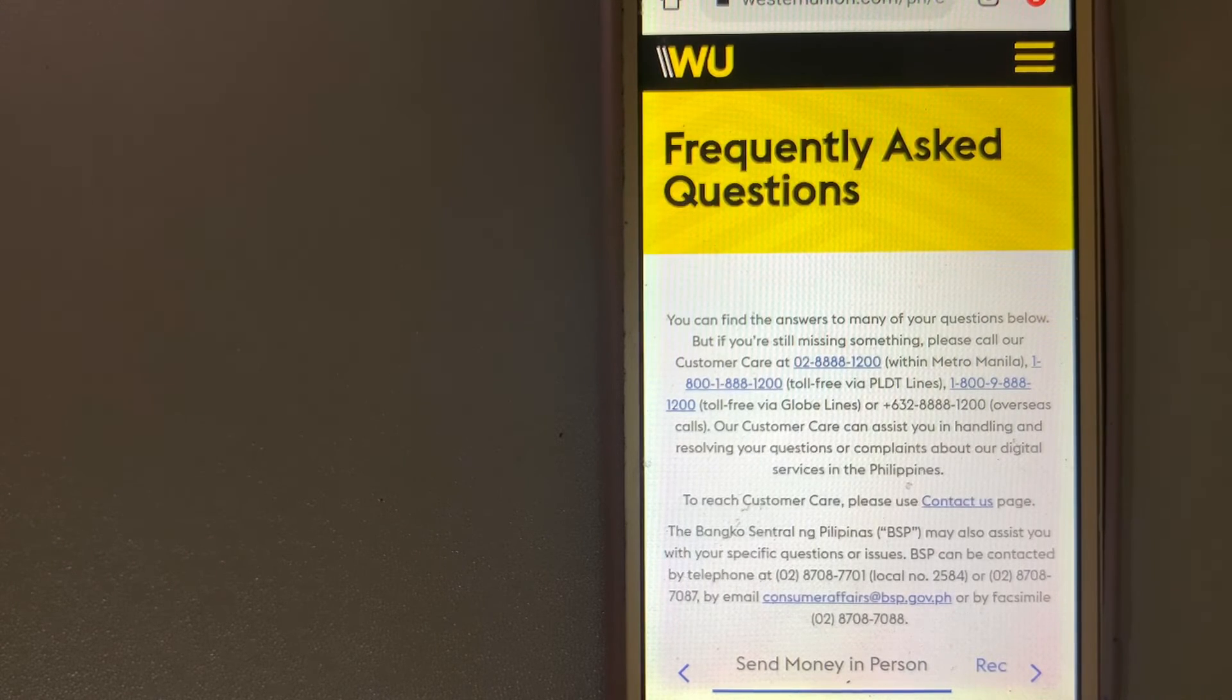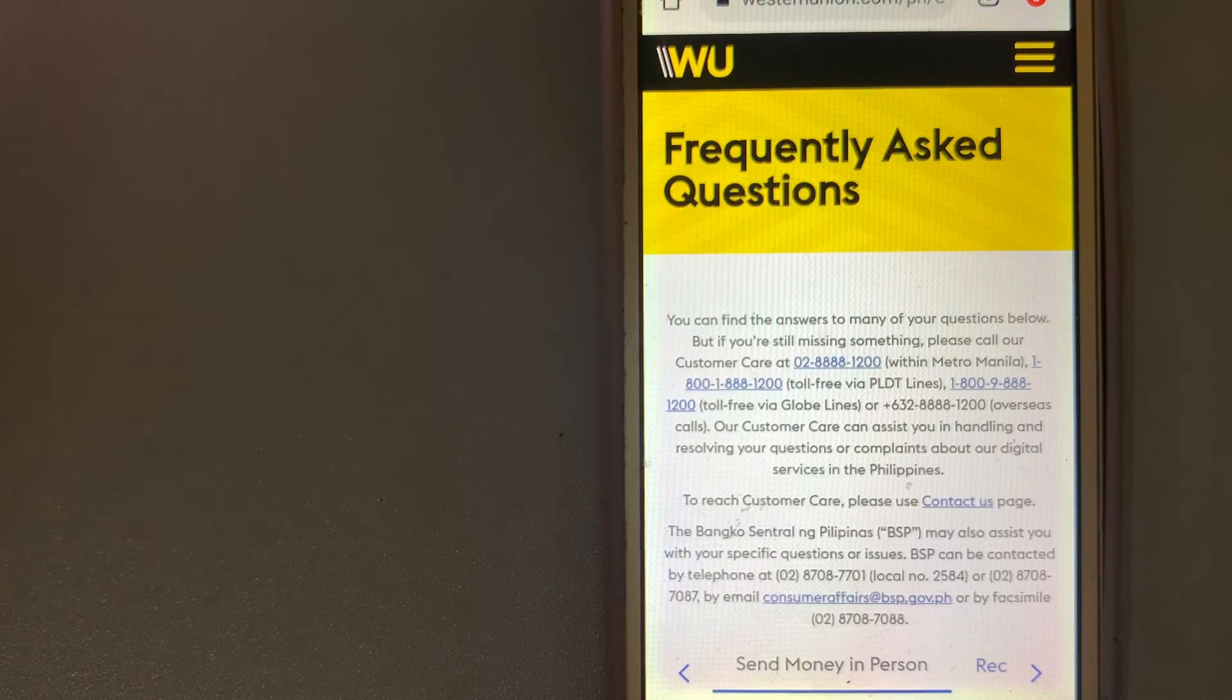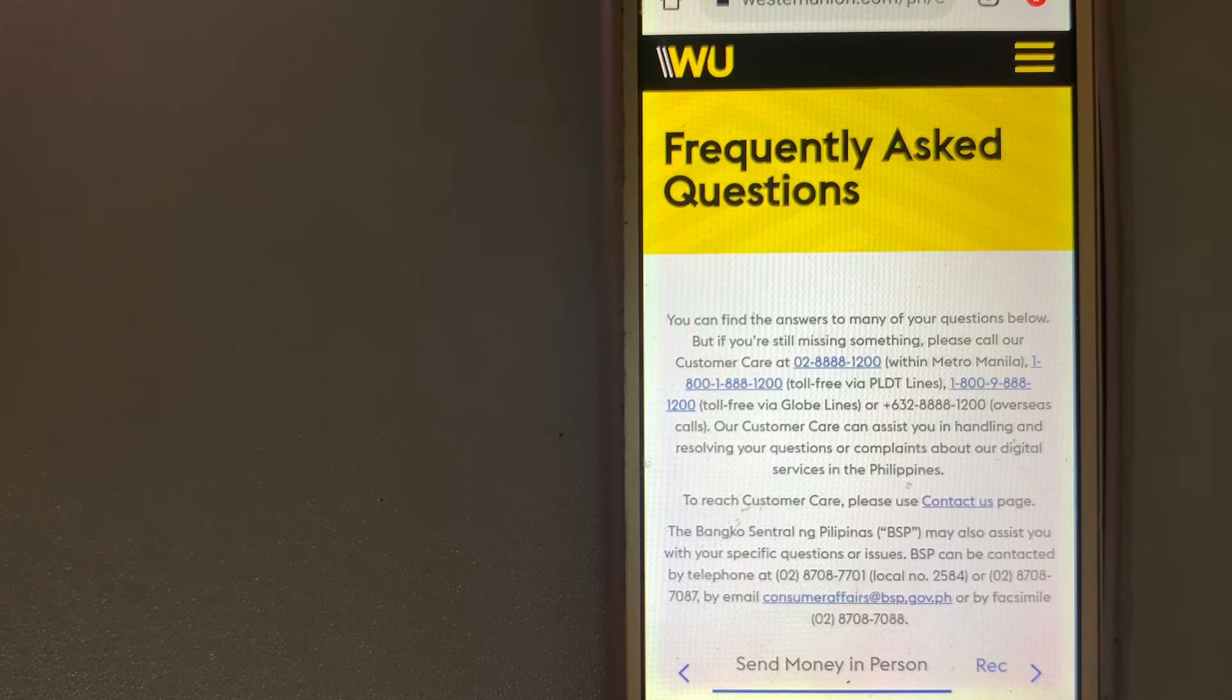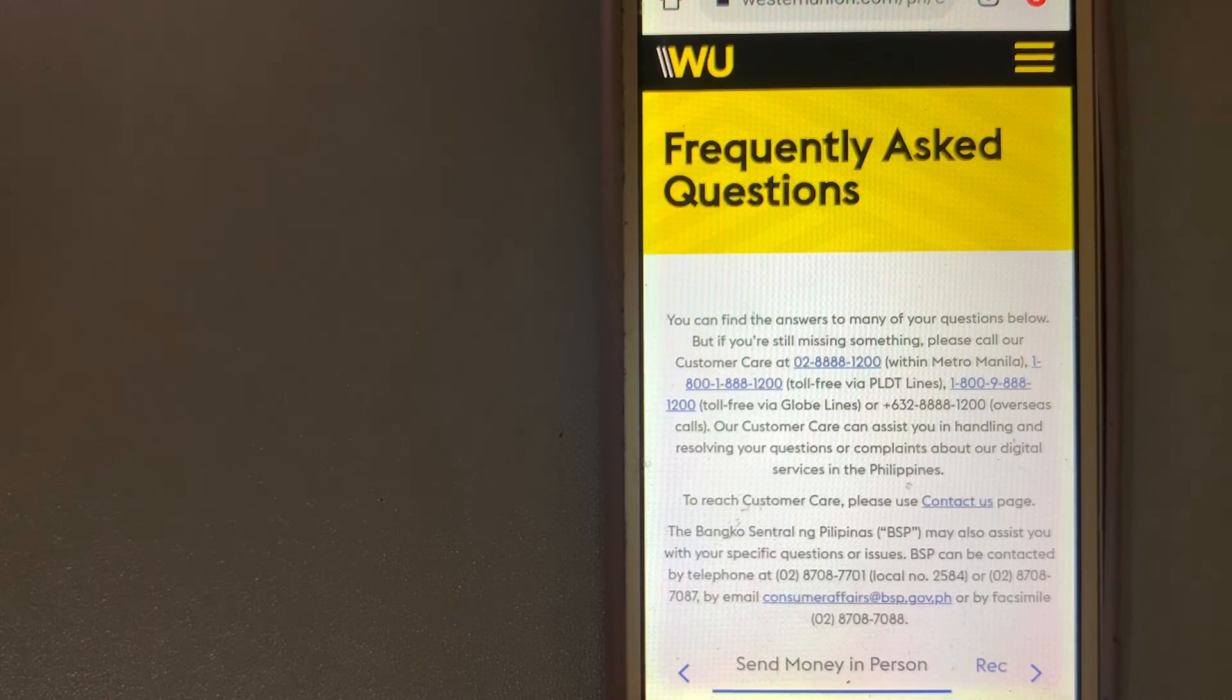The core business is listed on the New York Stock Exchange. And for more information on Western Union, just check the video description.